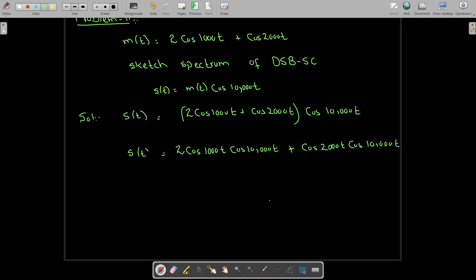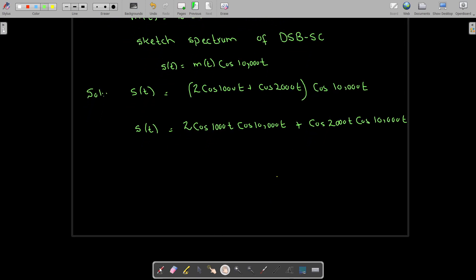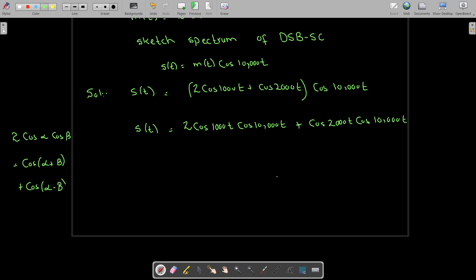Now I am going to use the trigonometric property. According to our trigonometric formula, two cosine alpha cosine beta equals cosine(alpha plus beta) plus cosine(alpha minus beta). In this case, alpha is 1000 and beta is 10,000.